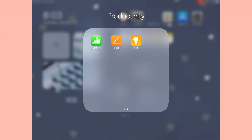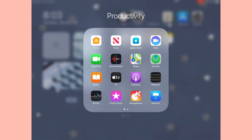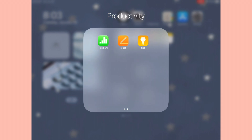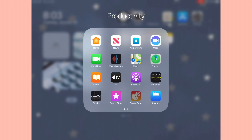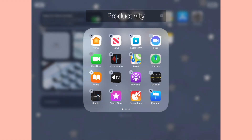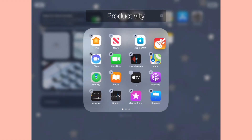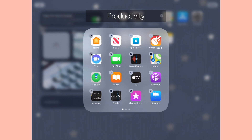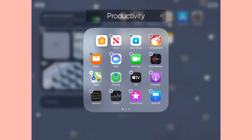Now that I have all of the Apple apps I don't regularly use in this little productivity folder, I'm going to customize it a little bit more to make it more aesthetically pleasing. Instead of having all the apps placed randomly, I'm going to put them in color order - because if we want to customize the iPad we might as well put everything in color order!